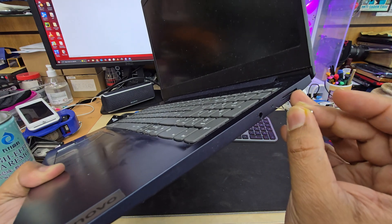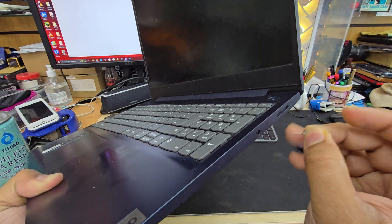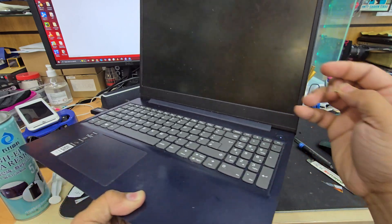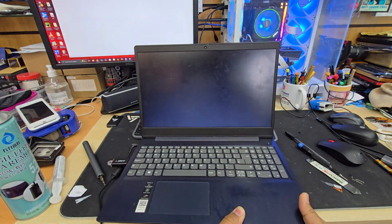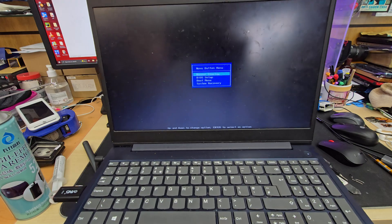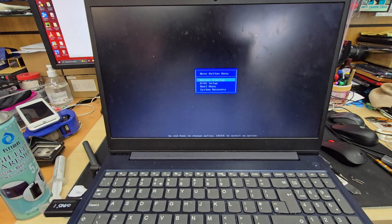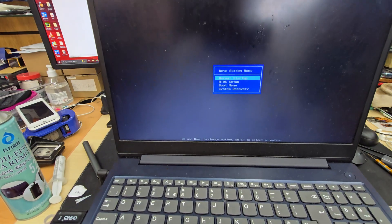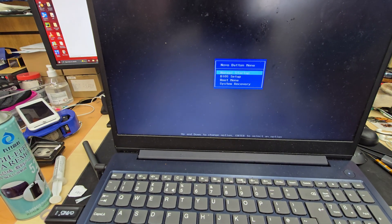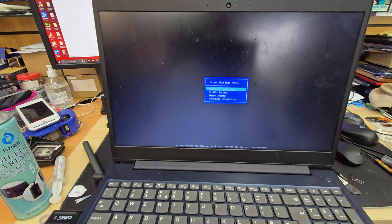And then on the right hand side we're going to click it while it's switched off. As you can see there is a hole. Once you do that you're going to see there is a light and something would pop up on the screen. This is called Novo button menu. It says normal boot, BIOS, boot menu, system recovery.